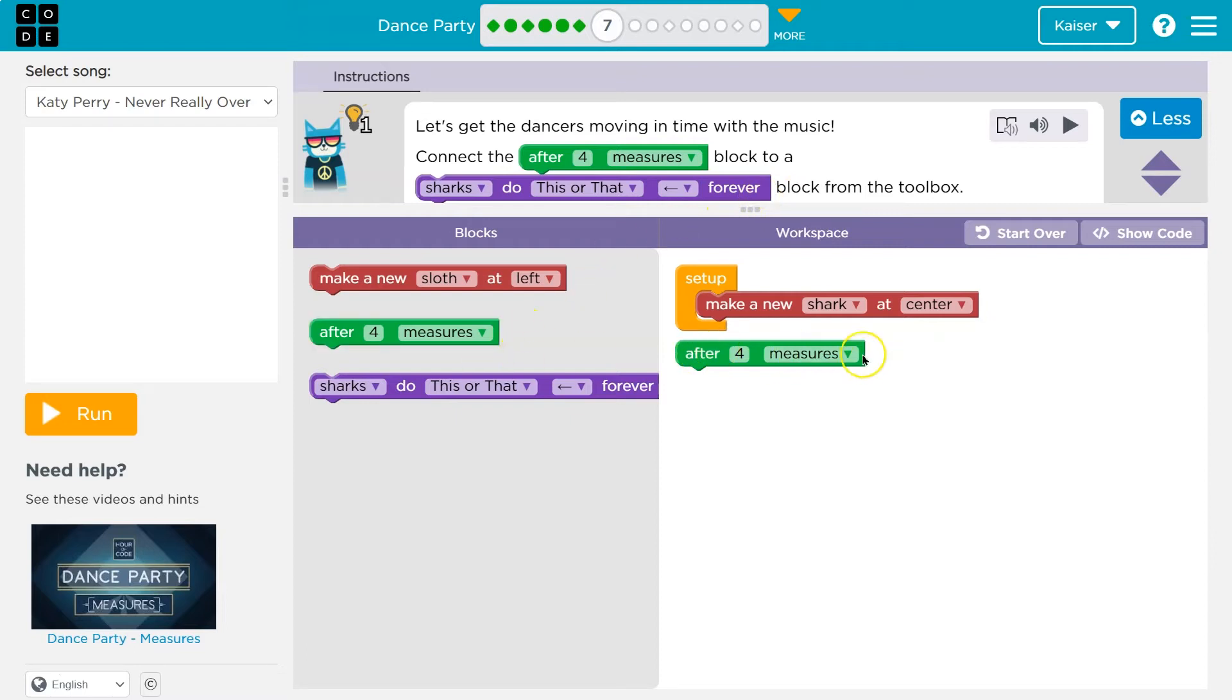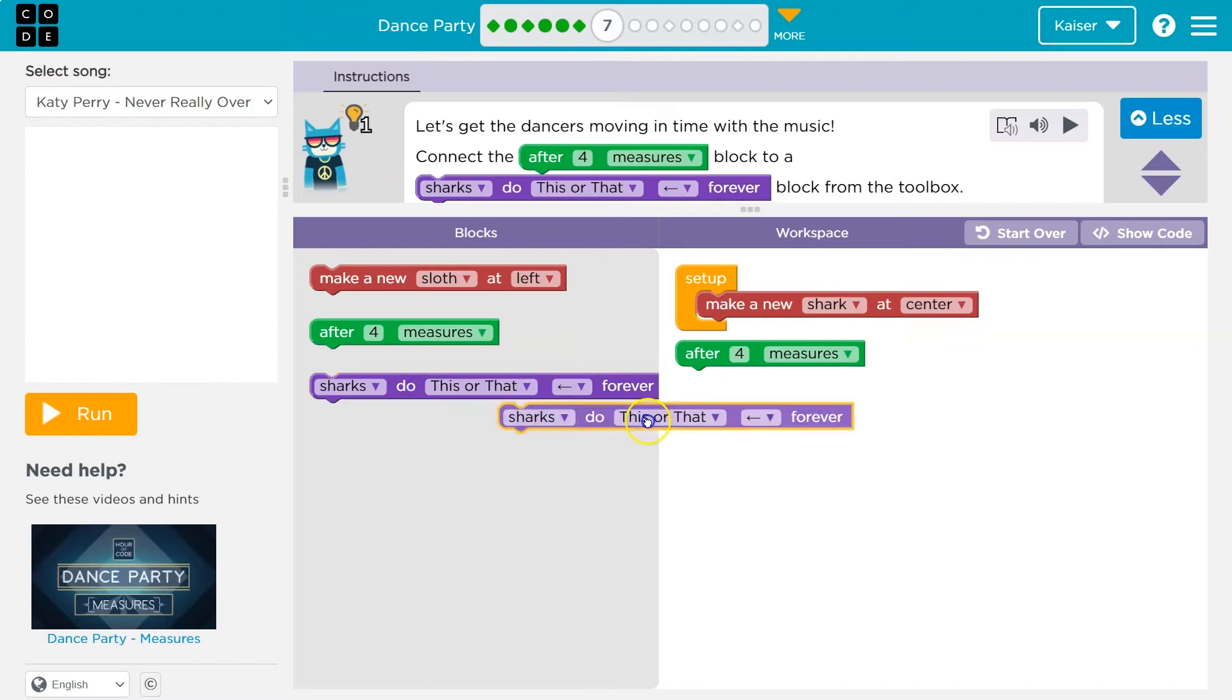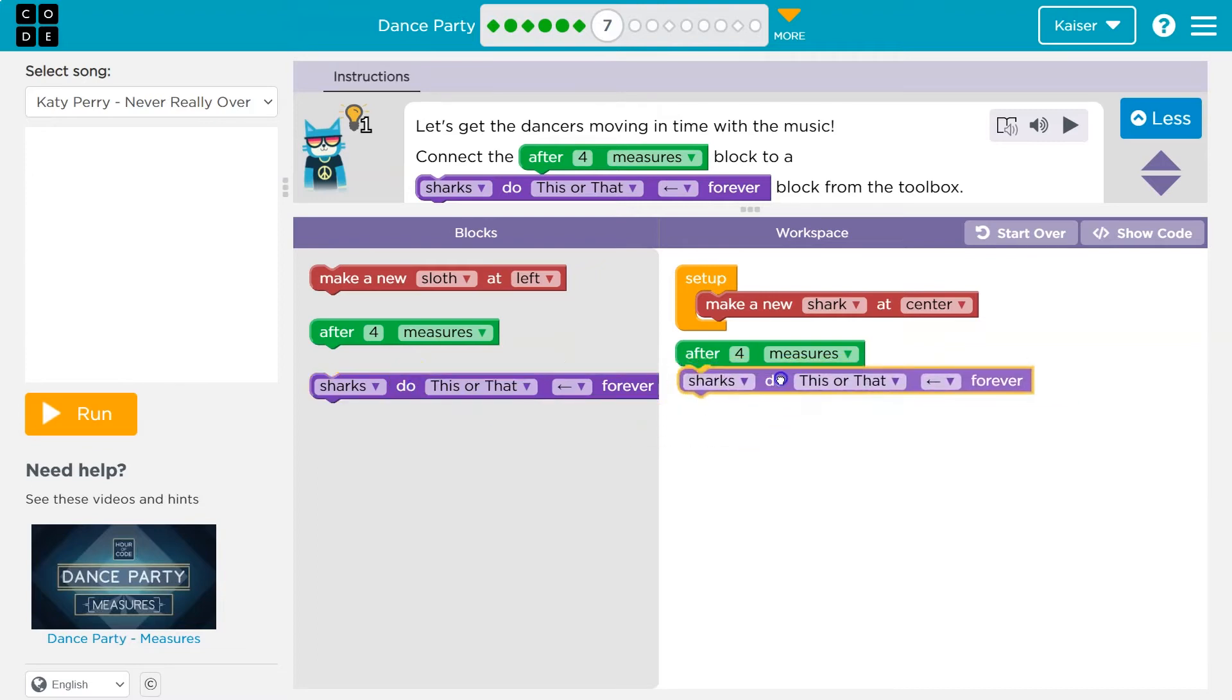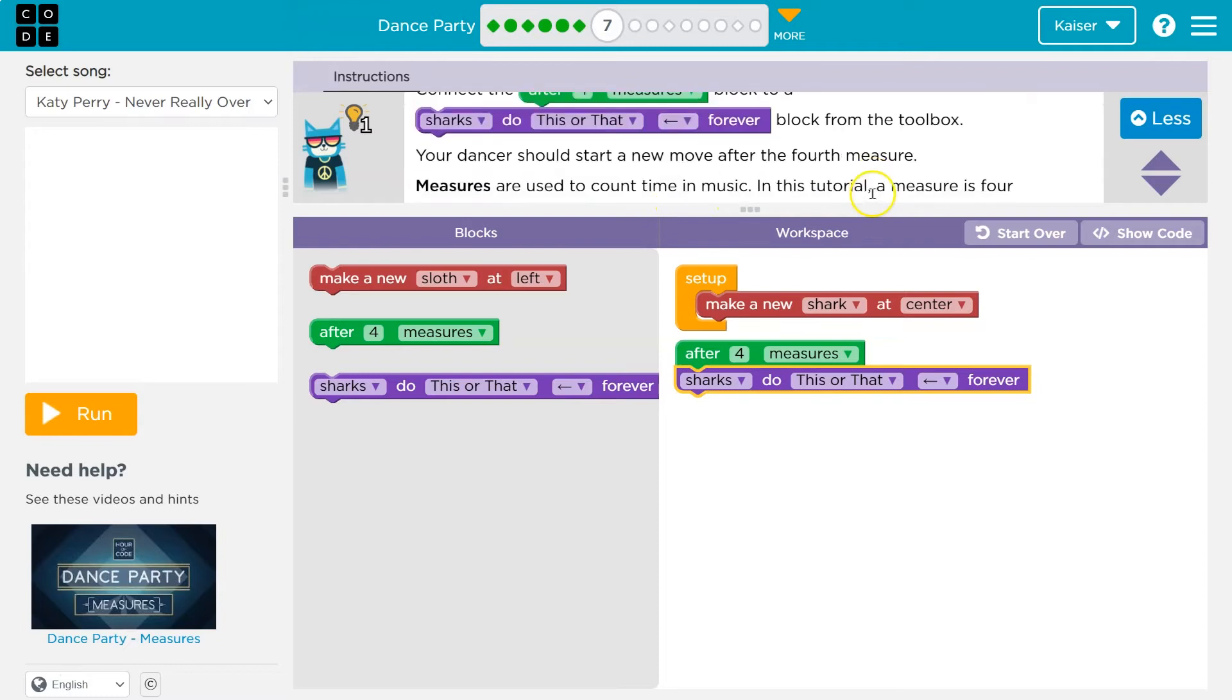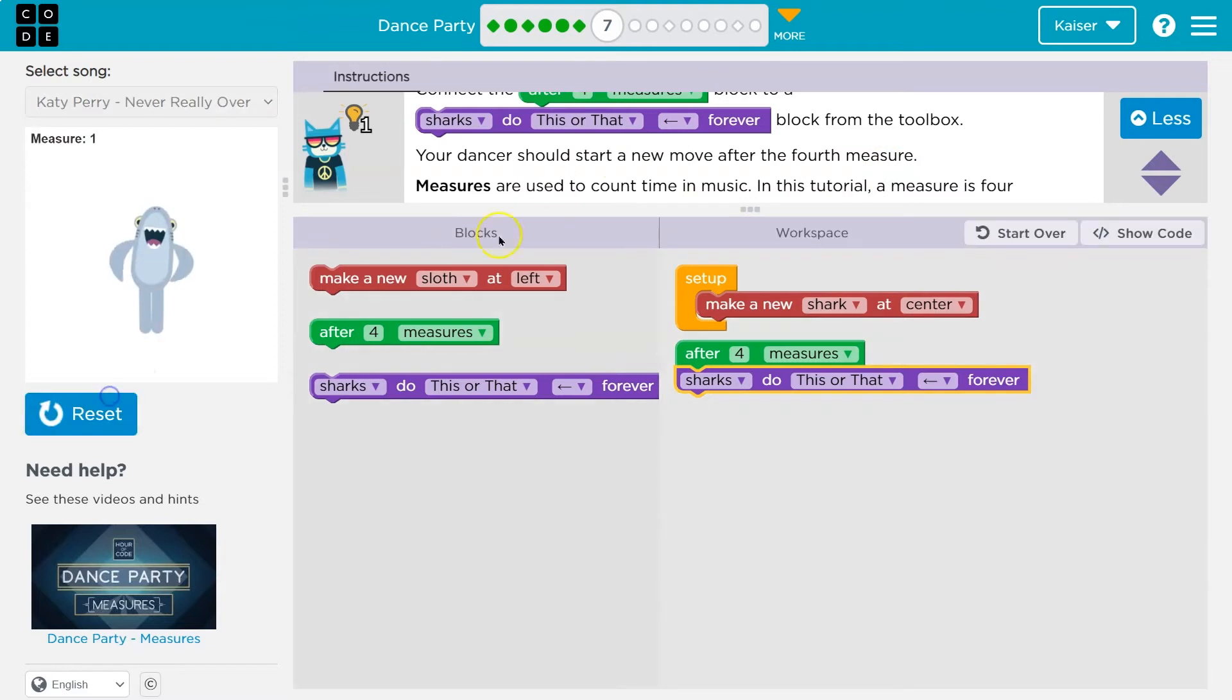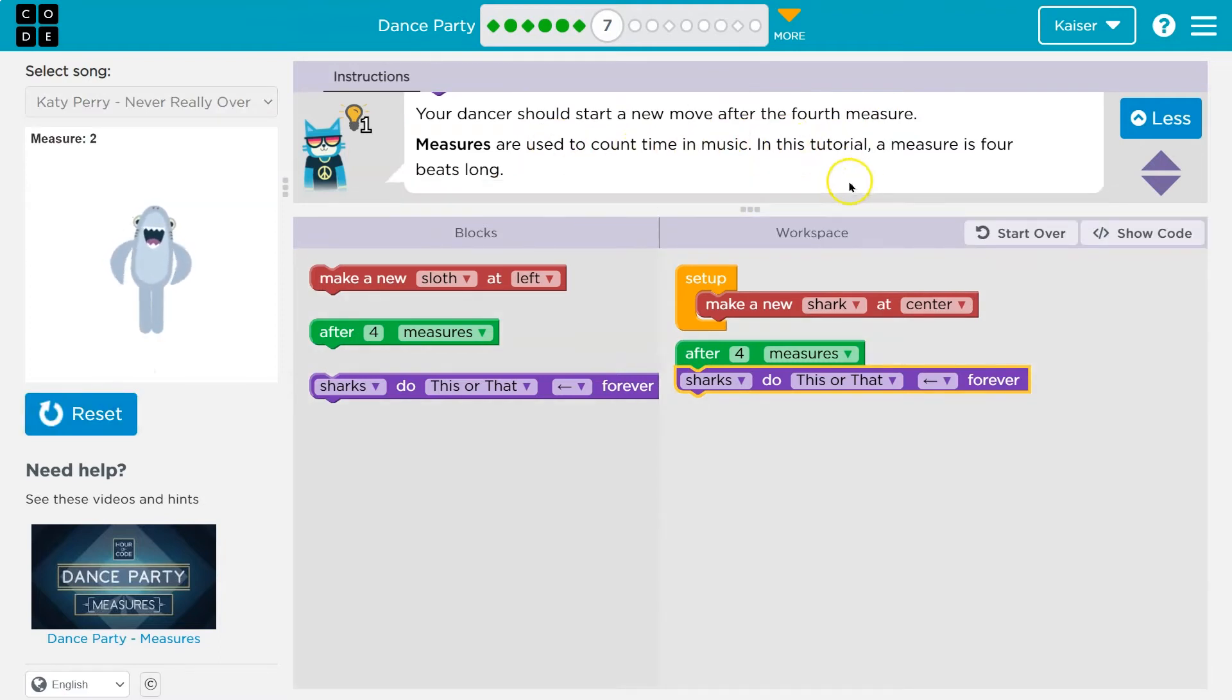So after four measures, so after four measures of the song, something's going to occur. And what do we want to occur? So after this event, we're going to have shark do this or that block from the toolbox. Your dancer should start a new move after the fourth measure. Measures are used in music to count time.